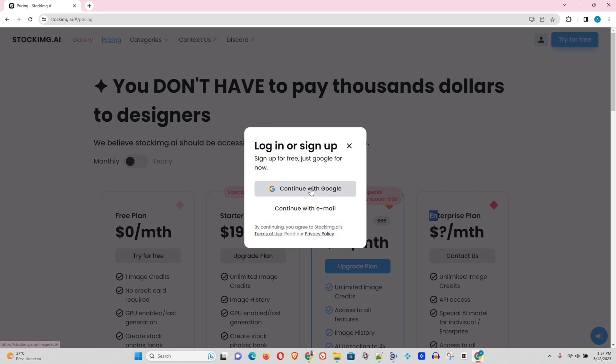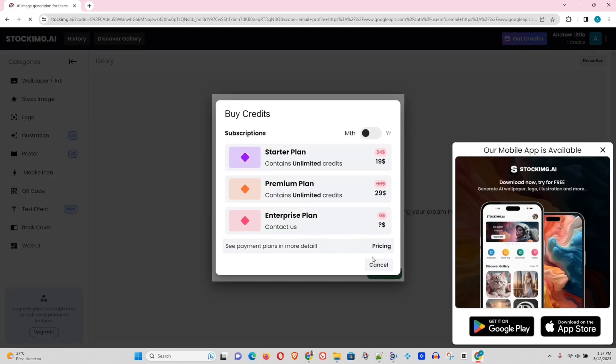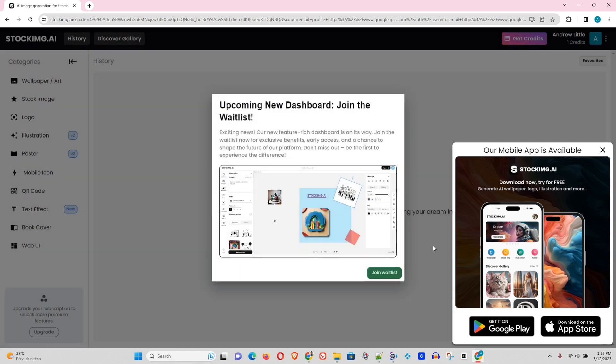And I will continue with my Gmail. Okay, they're asking to buy some credits here. I don't want to do that. So let's cancel this. And of course, they're going to have a new dashboard here. So if you want to join it, you can join the waiting list.